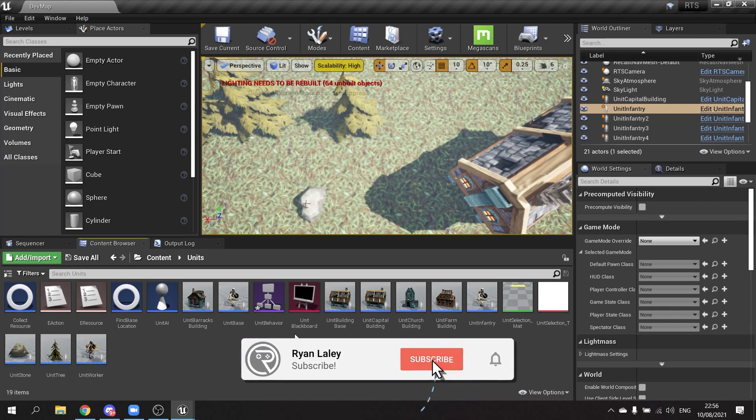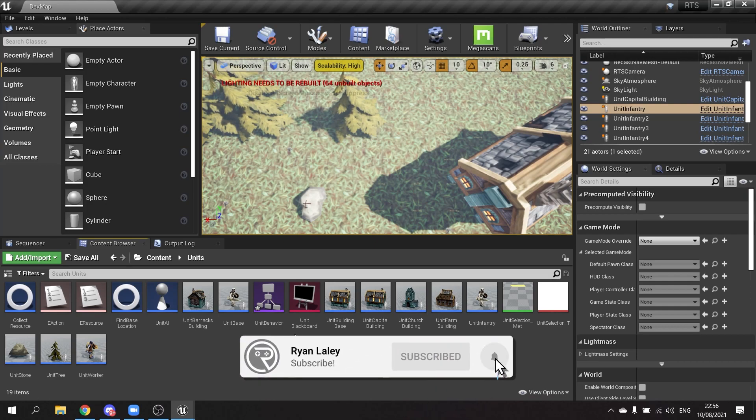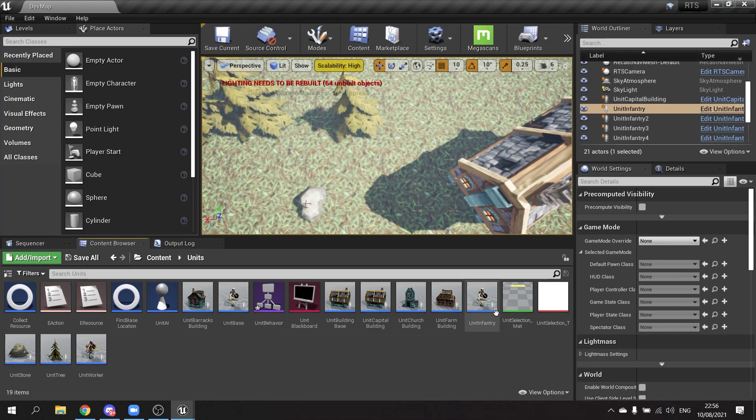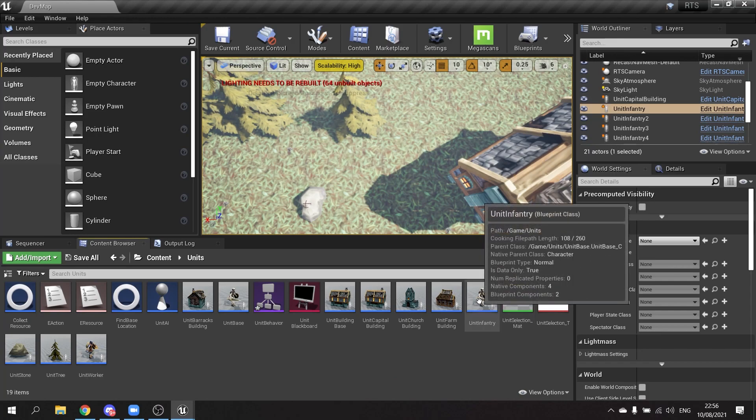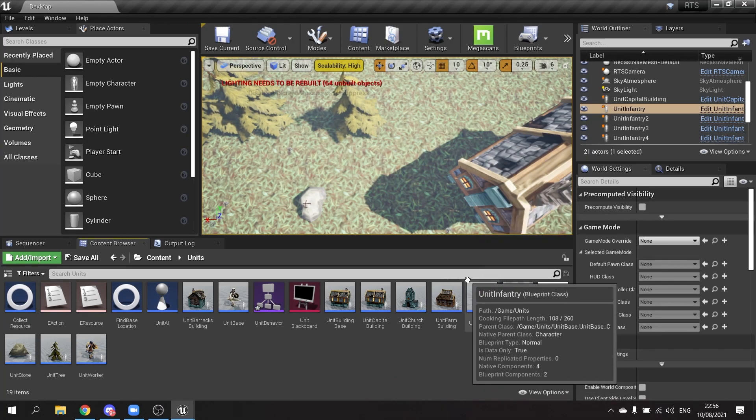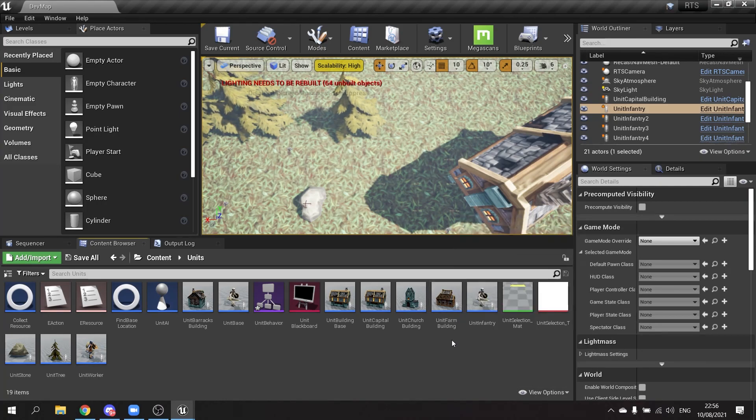Hello and welcome back to our RTS series. In this episode we're going to work on our infantry and get them moving with animations and be able to discern them from their enemy counterparts so that we can do attacking in future episodes. So first of all, let's start with animation.